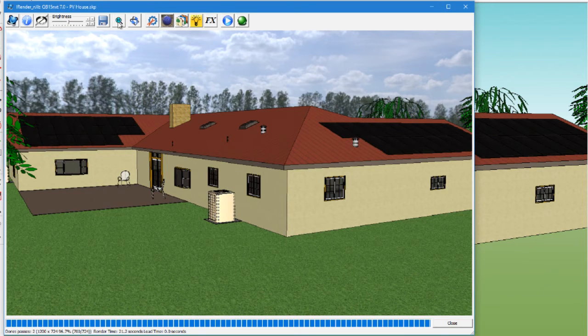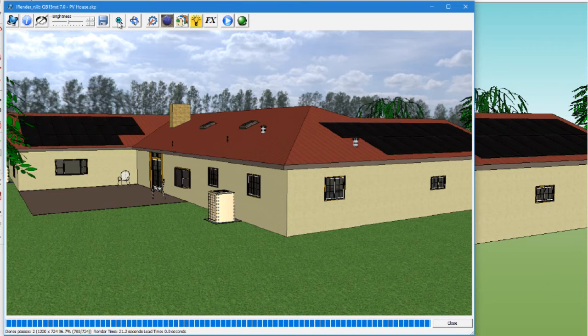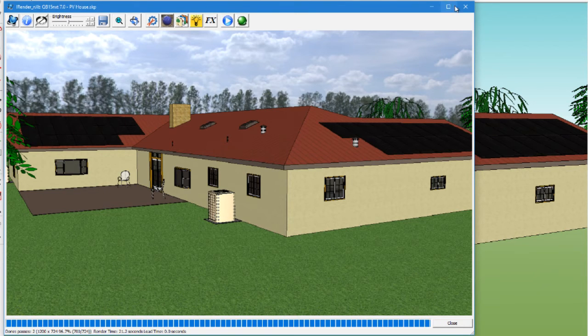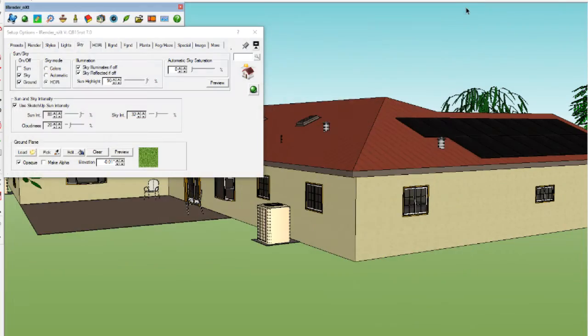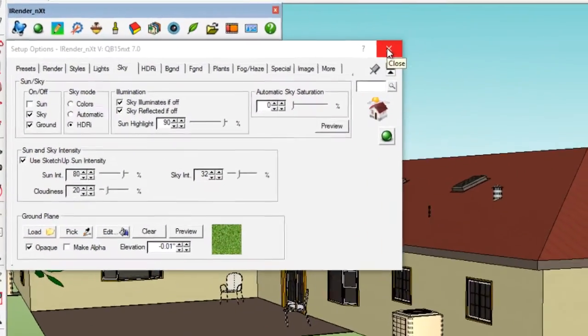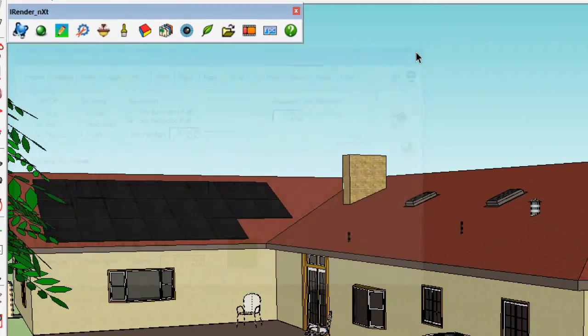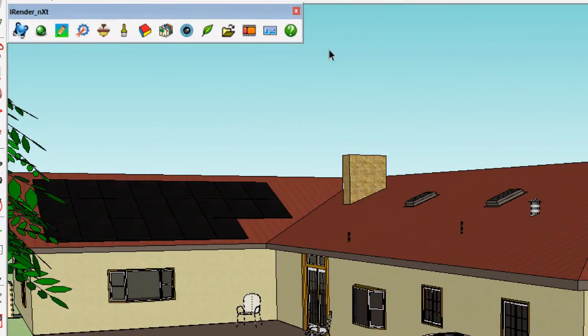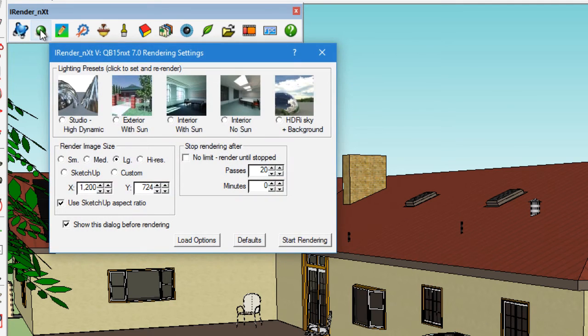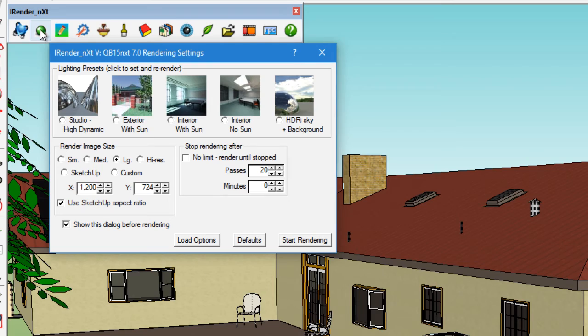Now that we have previewed and seen how the rendered ground and sky look, we can go ahead and create a complete rendering of the model. So first, we'll close the render window and the Setup Options window. Next, we'll click on the Render button in the iRenderNext toolbar and we'll click Start Rendering.